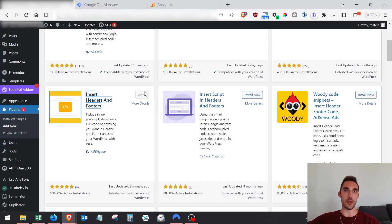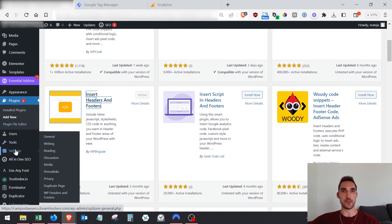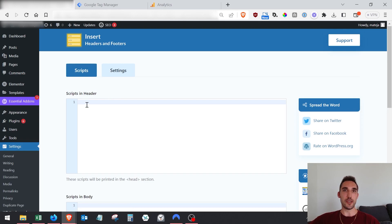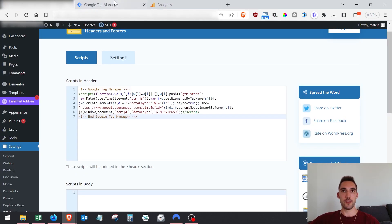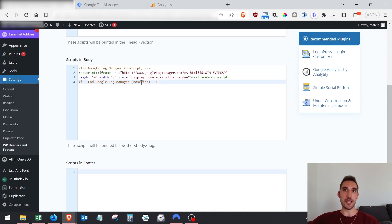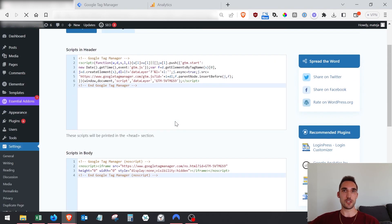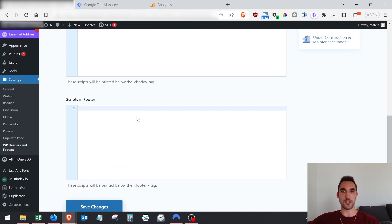Select the plugin - it's the yellow one - hit install and then activate. Once it's active, go into Settings and then 'WP Headers and Footers' where the plugin is located. It will allow you to insert scripts in the header, body, and footer. Go back to Google Tag Manager, copy the head code and put it in the header section, then copy the body tag and put it in the body section. If your website doesn't allow body insertion, just put it in the footer - that will also work. Hit save.